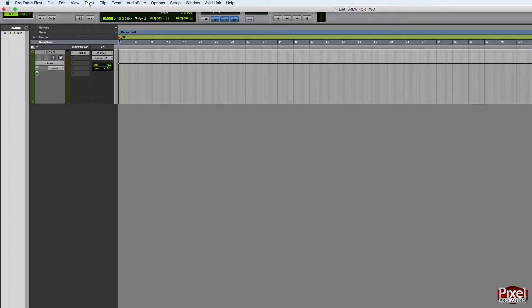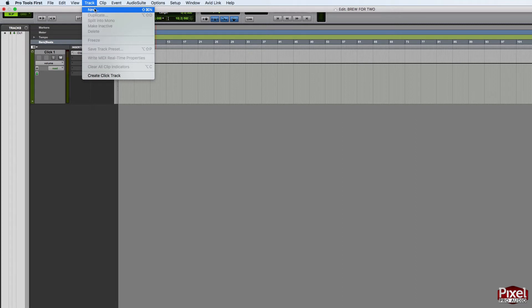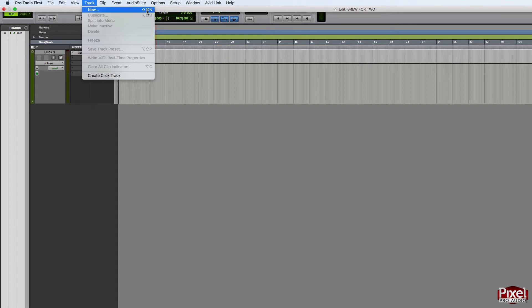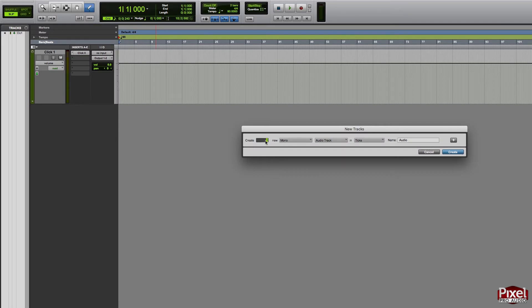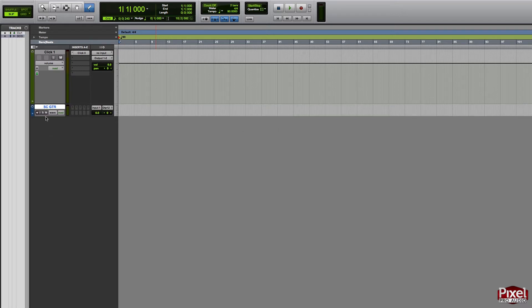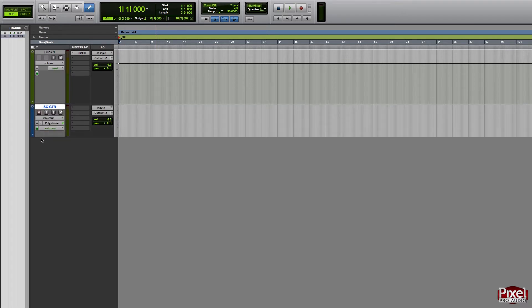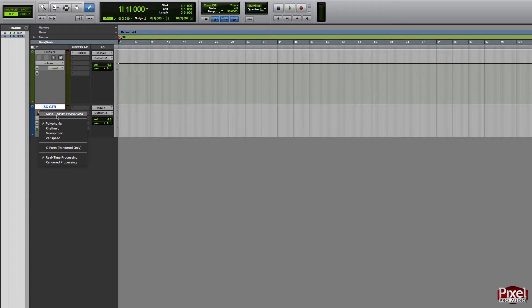To do this, we've got to make a new track in Pro Tools. Go to the Track menu and select New, or you can use the keyboard shortcut Shift+Command+N or Shift+Control+N on Windows. We only need one track — it's going to be mono audio because we're recording audio — and we can rename this "scratch guitar." I'm not sure why Pro Tools First does this, but it creates a track with elastic audio already on, so I'm just going to turn this off.